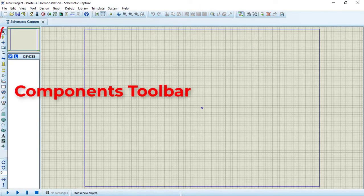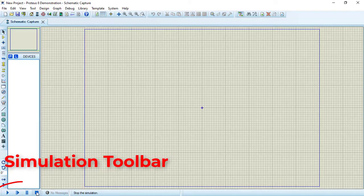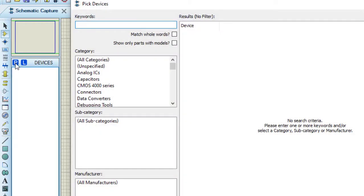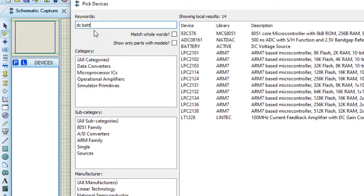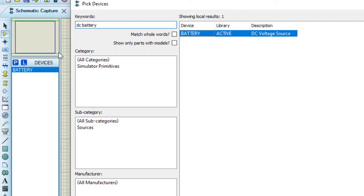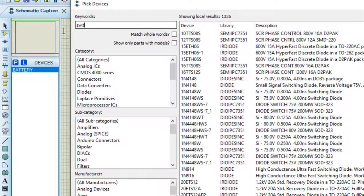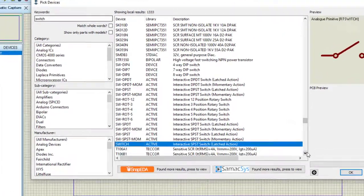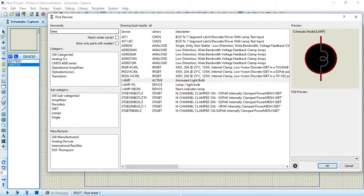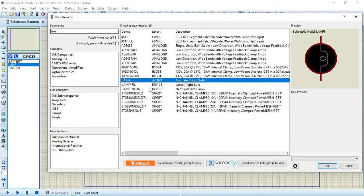On the left we have tools to design our circuit. Using Component Mode, we find all the components we need. Choose 'Pick Devices' or press P. We can search for any electrical component or browse by categories. I'll search for a DC battery and double-click to add it to the wishlist. Let's also add a switch and a lamp, then press OK.